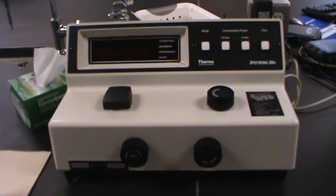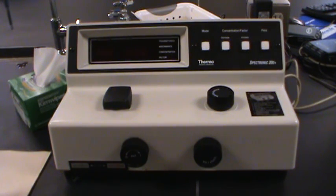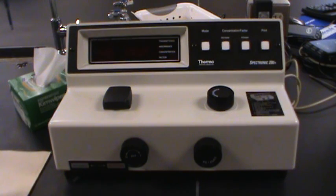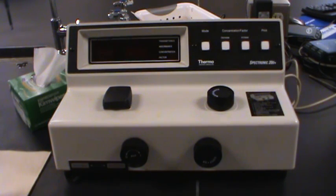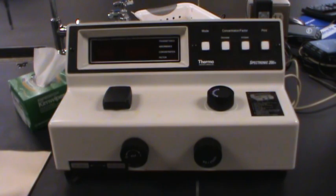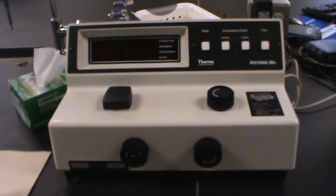In this week's experiment we're going to look at some ways that we can use color to characterize and quantify some of the experiments that we do in Gen Chem 1 and more importantly a lot of the experiments that we're going to be doing in Gen Chem 2.